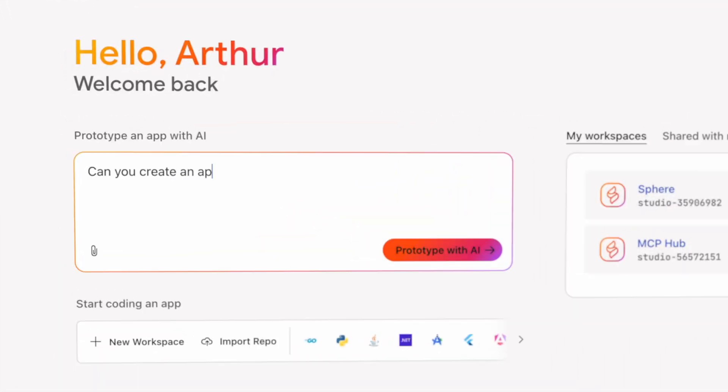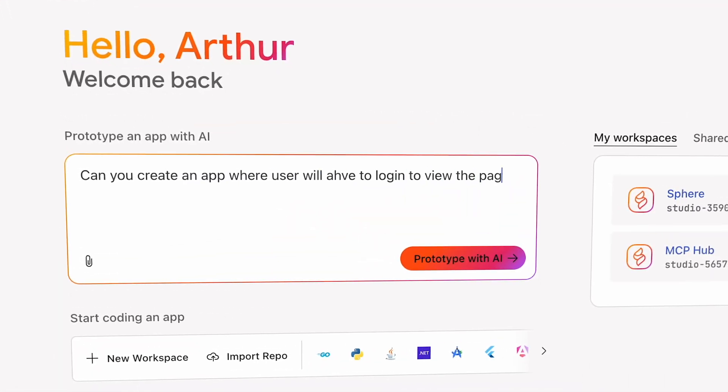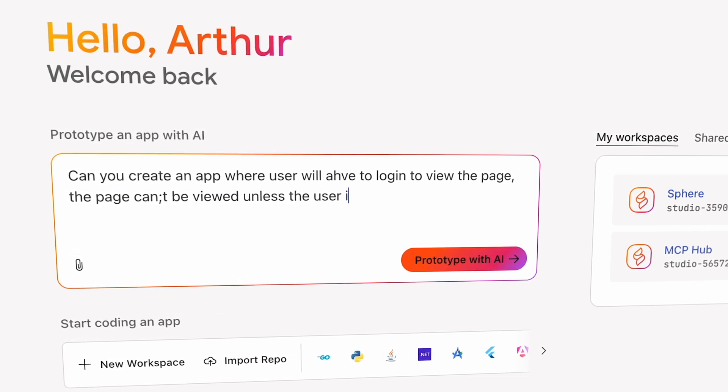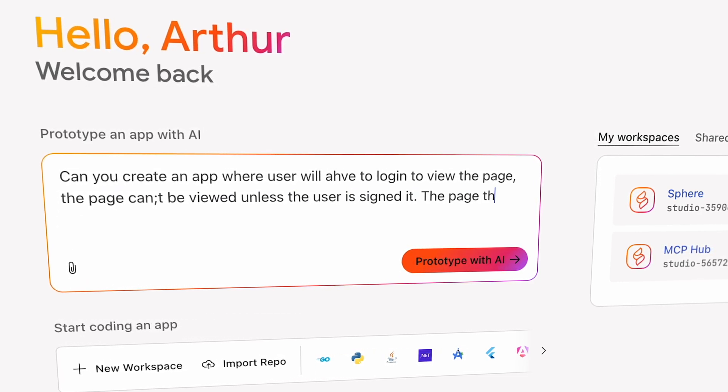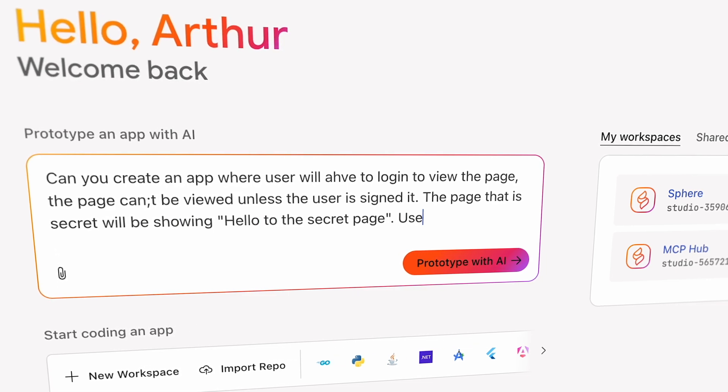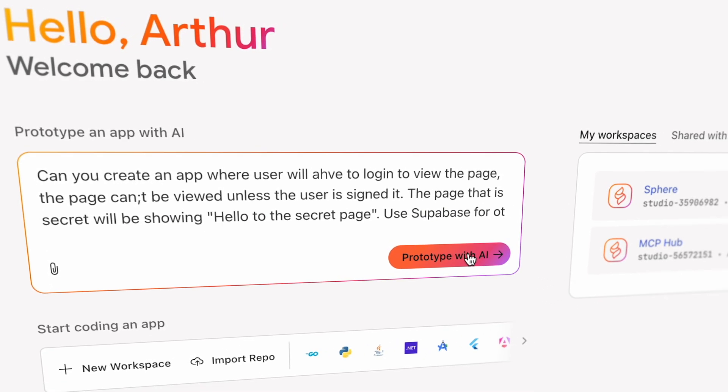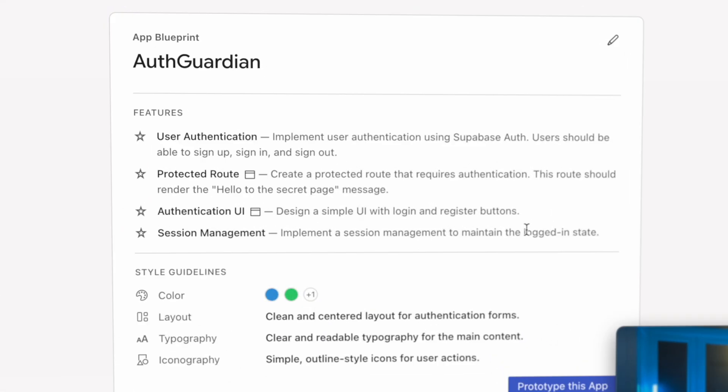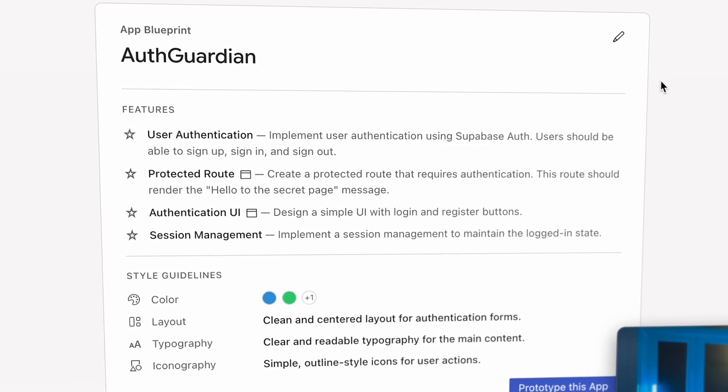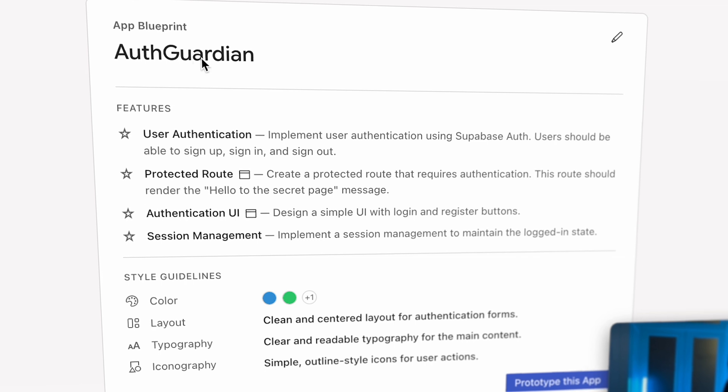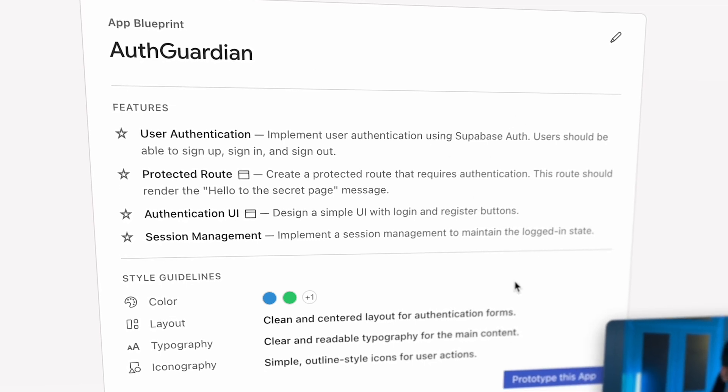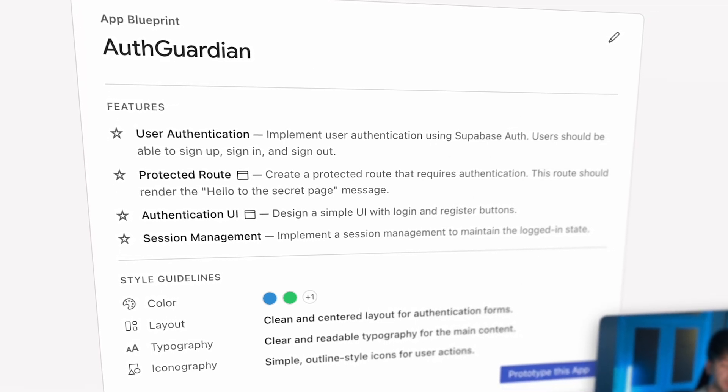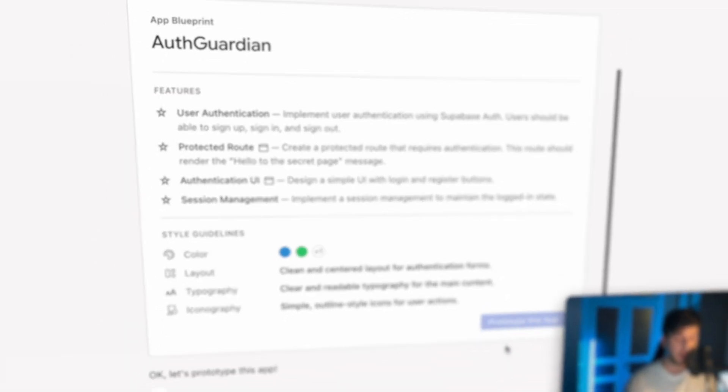So to get started, I'll start with a prompt. Can you create an app where a user will have to log in to view the page? The page can't be viewed unless the user is signed in. Page that is secret will be showing hello. Use Supabase for it. So let's click prototype with AI to get started. It'll give you this overall idea of what it wants to do. It gives you the colors even for your app, the app name, brand guidelines almost. I think that looks pretty good. So I'll go ahead and click prototype this app.